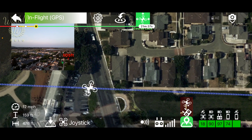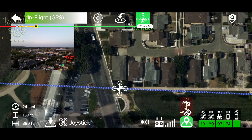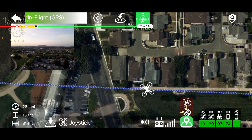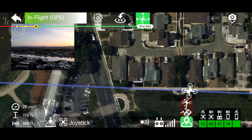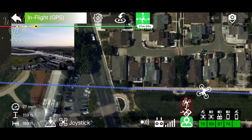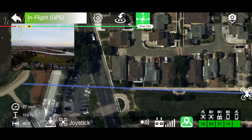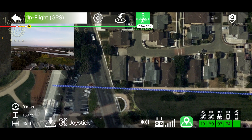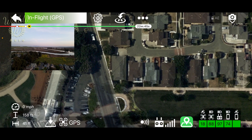As I move the drone backwards, it maintains that line regardless of the yaw axis — I can spin around and it's still going to maintain that line as I move back. Tapping the Course Lock button will disable the feature and we're back to normal flight.